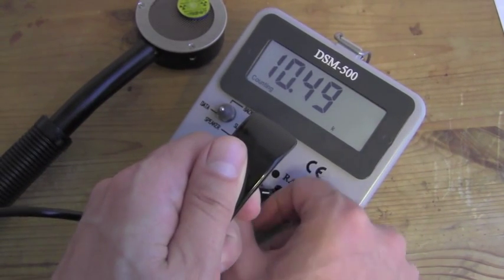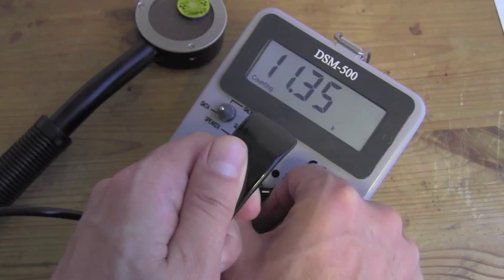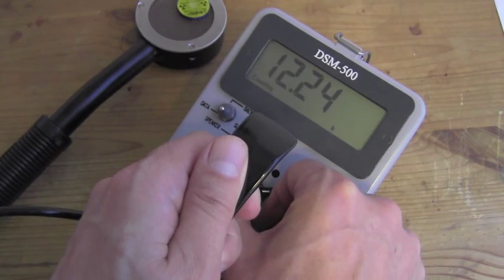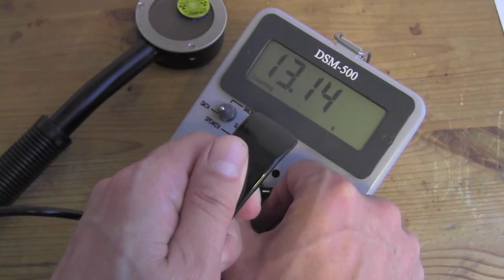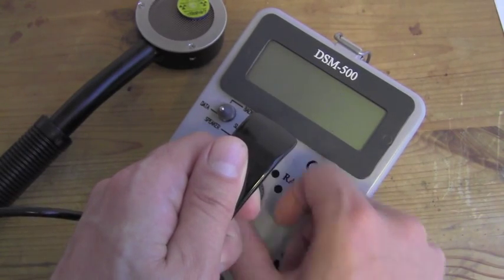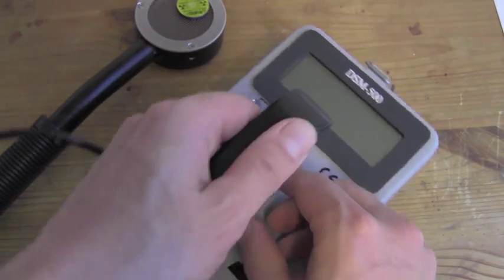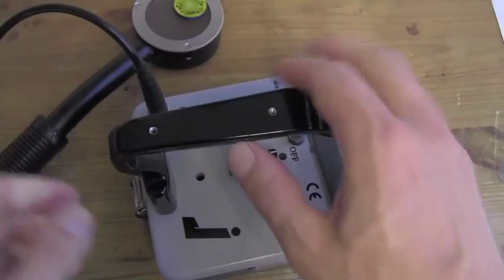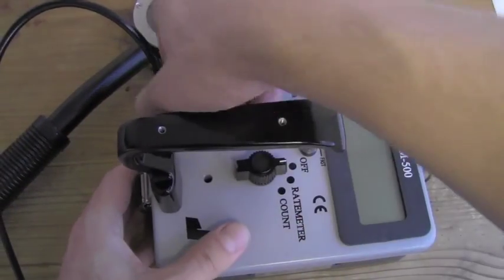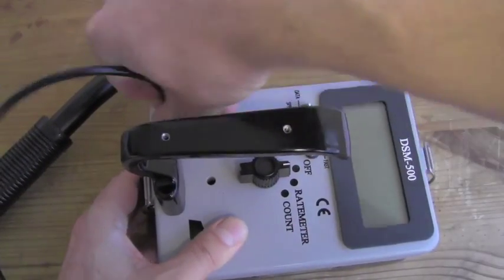Today we are not going to wait. We are going to have a look inside of the survey meter. I am going to turn that off and remove the cable.